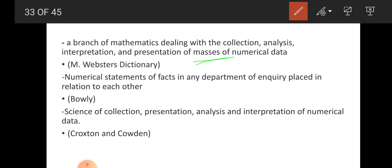Bolli stated that statistics is the numerical statements of facts in any department of inquiry placed in relation to each other. When we study economic activities, we try to establish relationships between variables — such as the ratio between BPL and APL (below poverty and above poverty). Unlike Merriam-Webster, which limits statistics to mathematics, Bolli enlarged its scope to any department of inquiry.